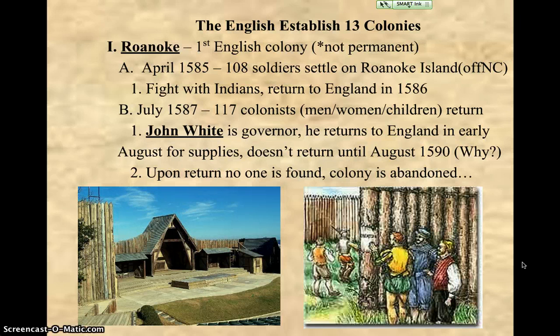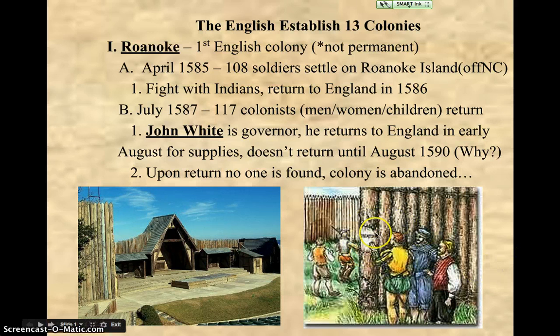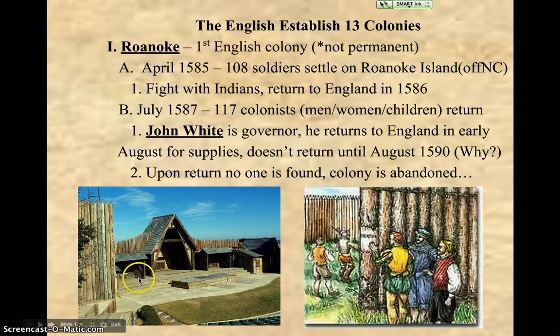Everybody's gone. There's no remains of anybody — no skeletons, no sign of any kind of fight. There's just nobody there. It's like a ghost town, and still to this day we don't know why the people left or where they went. The only clue is that somebody had carved 'Croatoan,' the name of the local Indian tribe, on one of the posts of the wall built around the area. We don't know if the people assimilated with the Indians or if the Indians wiped them out. We just know that it was unsuccessful.